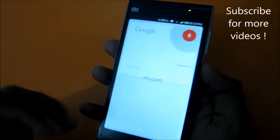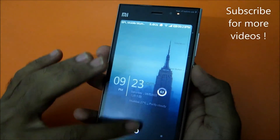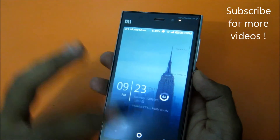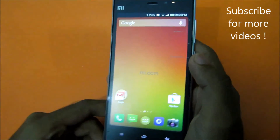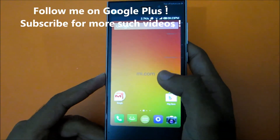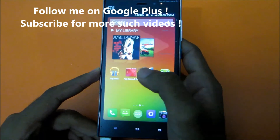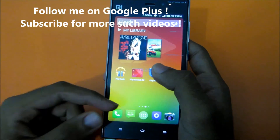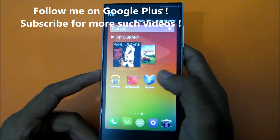That's it for this video. Make sure you're subscribed and follow me on Google Plus to stay updated. Check out my other videos on Xiaomi Mi 3 too — thank you guys.